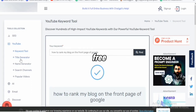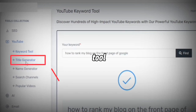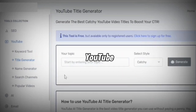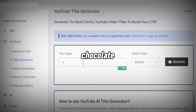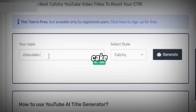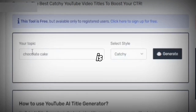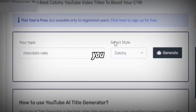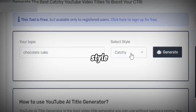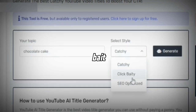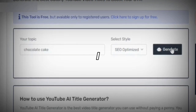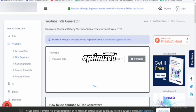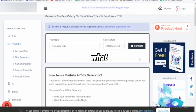Another thing you can do with this free tool is the title generator. This tool can help you generate your YouTube title. I'm going to enter the topic 'chocolate cake.' You can also select the style — whether you want it to be catchy, clickbaity, or SEO optimized. Let me start with SEO optimized. This particular tool is going to generate tons of titles for you. Just watch what it has done right here.